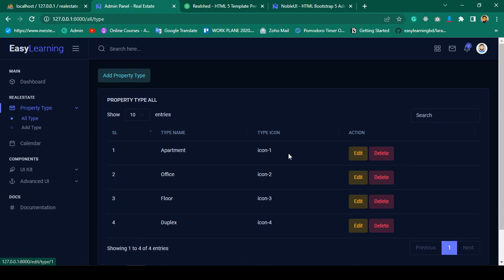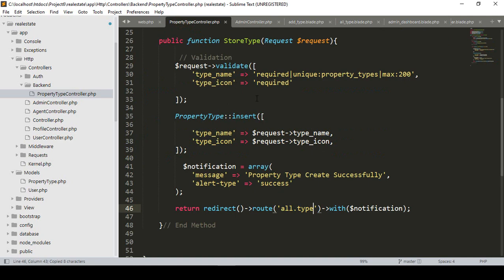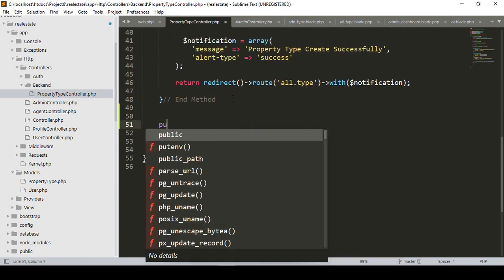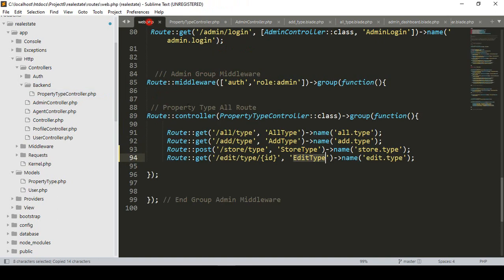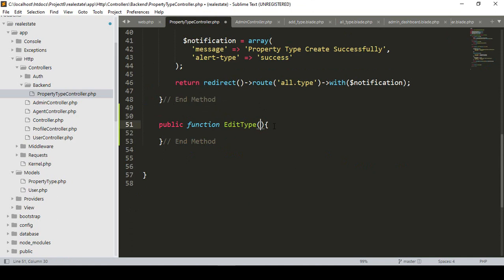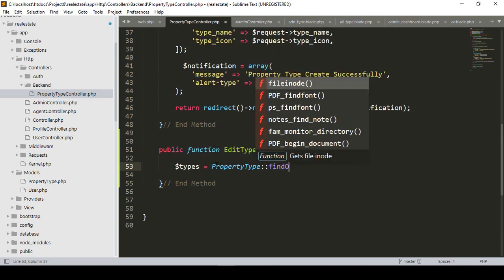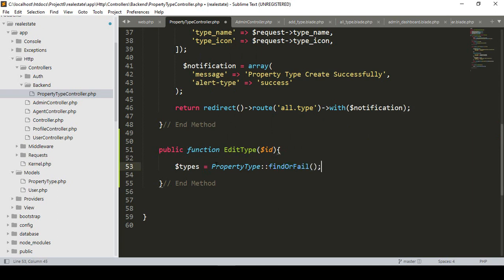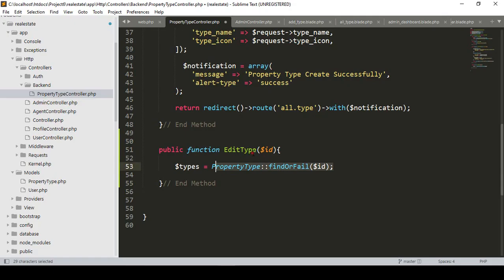Now I want to get the specific data related to that ID. I'll create the 'editType' method in our PropertyTypeController. I'll create it as a public function 'editType' and pass one ID as the requested ID. Then I want to get data from the property type table. I'll take a variable called 'types' and use the 'findOrFail' method with the requested ID to get that specific row of data.